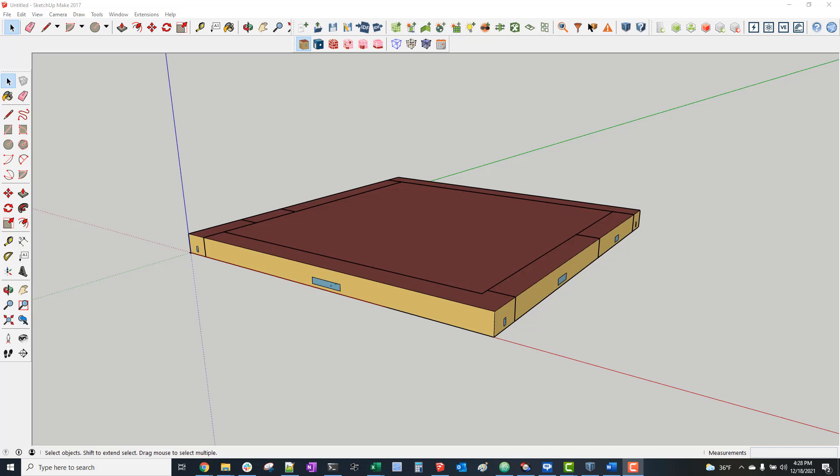This video demonstrates how to import an EnergyPlus Input Data File (IDF) into OpenStudio and what I've found to be the fastest way to generate a Title 24 Baseline Model IDF.